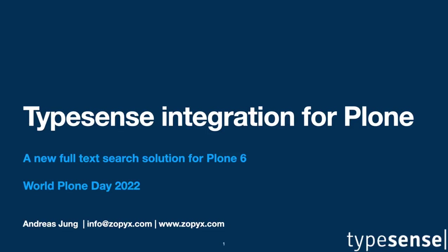Happy World Plone Day everyone. I would like to present today a new full text search solution for Plone 6, based on TypeSense.